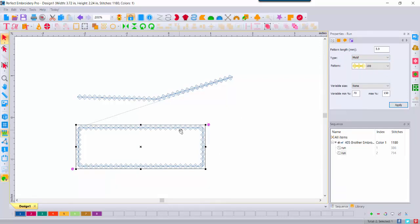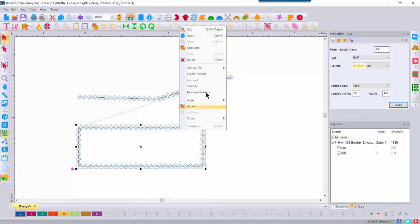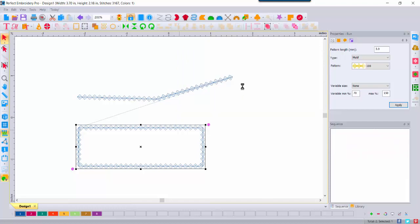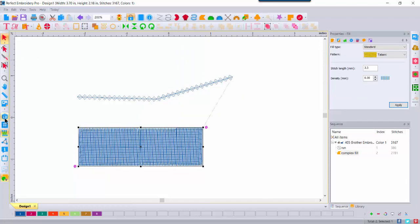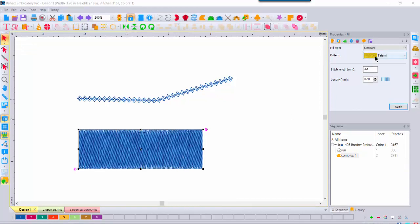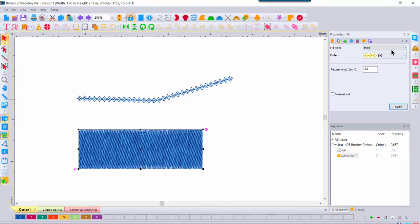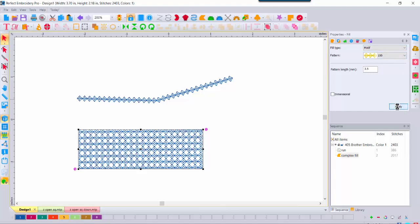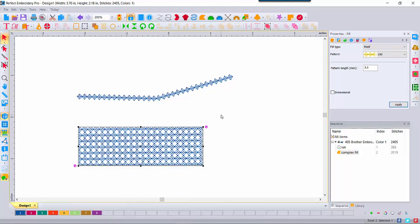We also said that a motif can be a fill. I'll right-click and convert the rectangle to a Complex Fill. I'll turn on my 3D so we can see it. Let's come over to Properties and fill it with the exact same motif — pattern 100. We'll apply, and now you can see a motif applied to a filled object. We're going to take a look at the properties for both of these.